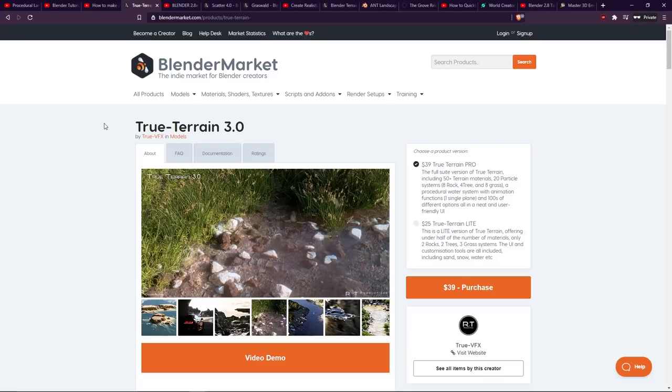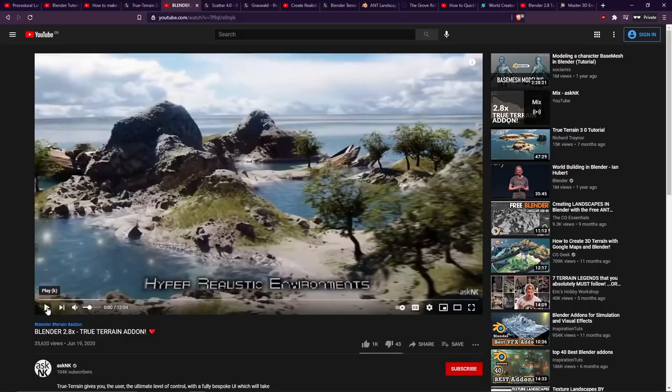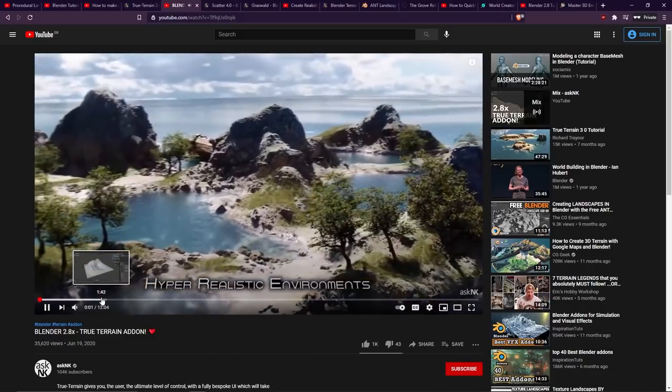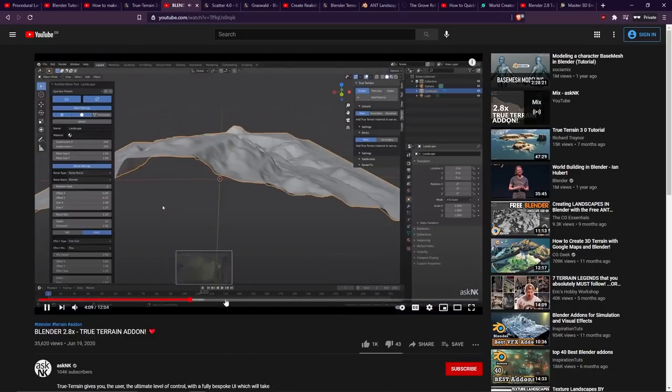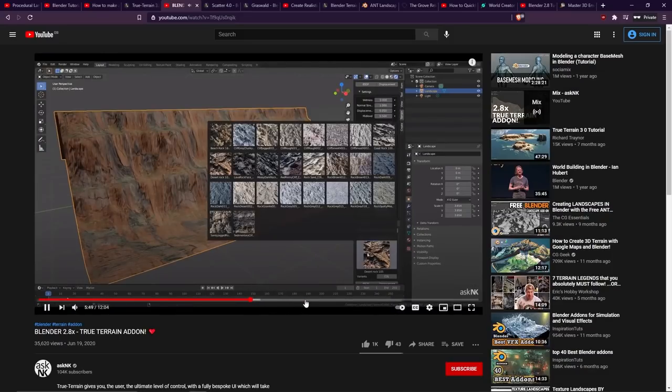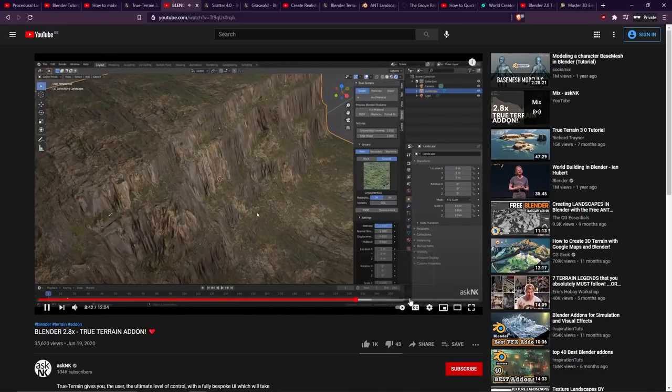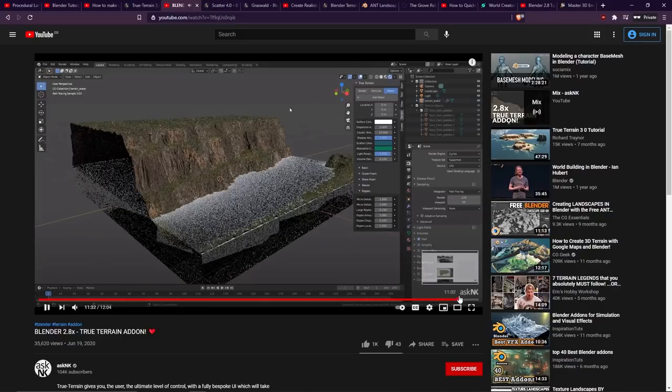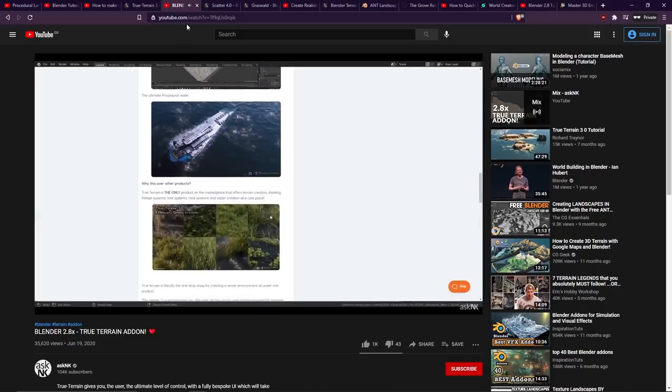Now if you want some in-depth demonstrations of how this add-on works then AskNK has done a nice video about it. That was June 2020, so this is fairly recent. Basically demonstrating how to use the add-on, how to make a nice terrain from it, how to apply the textures, more variety, applying the water, and yeah, just a really nice demonstration.